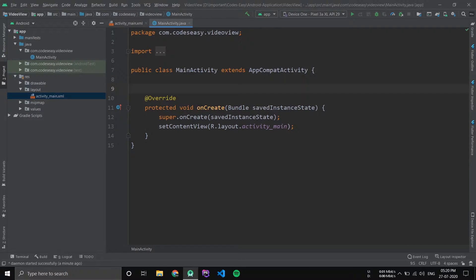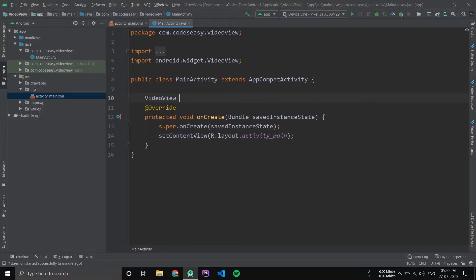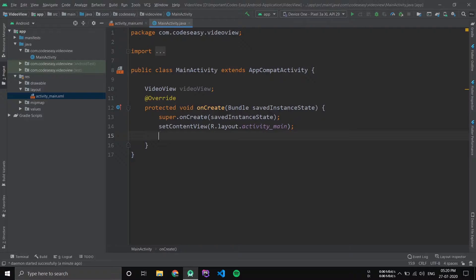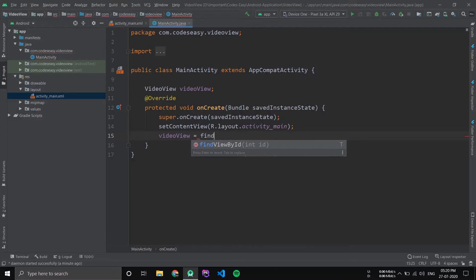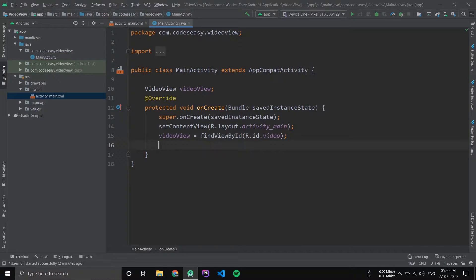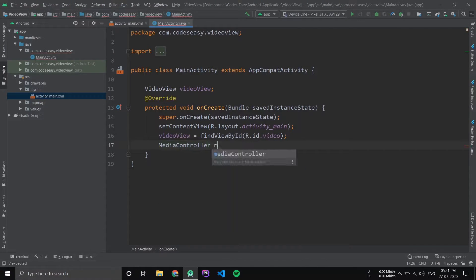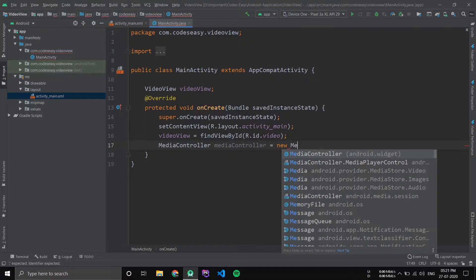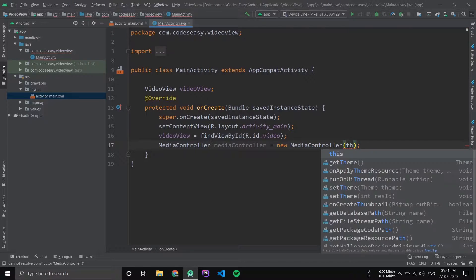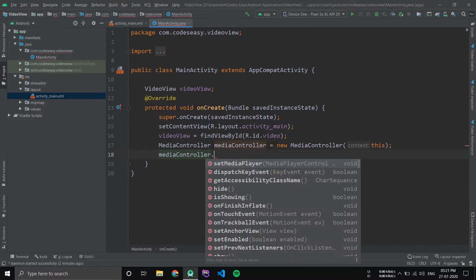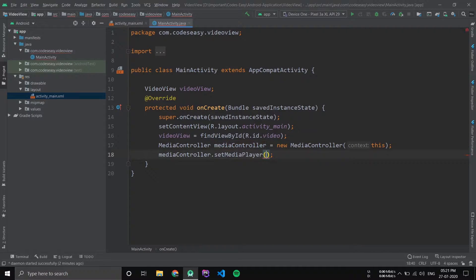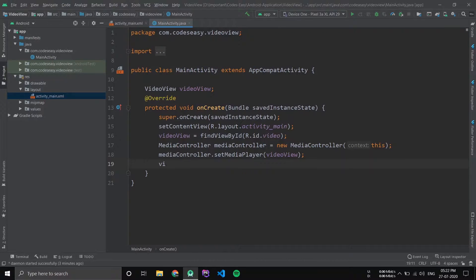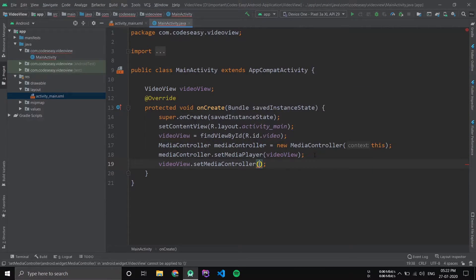Create an object for VideoView and initialize the VideoView. Now create an object for MediaController, set the media player, and set the MediaController for the VideoView.